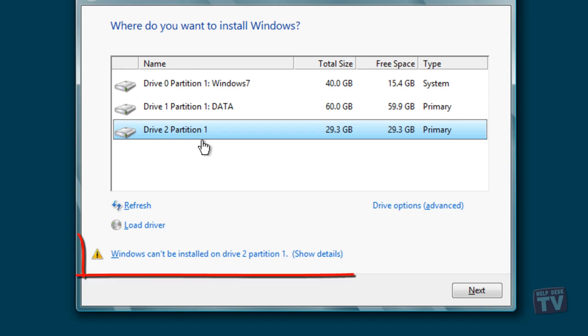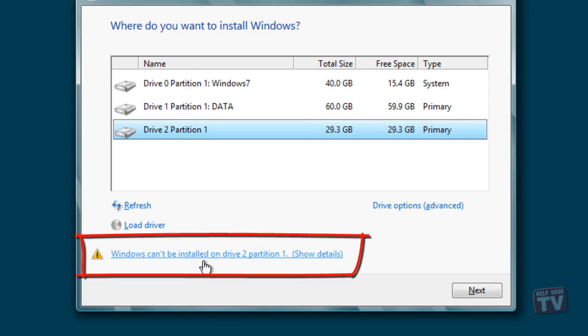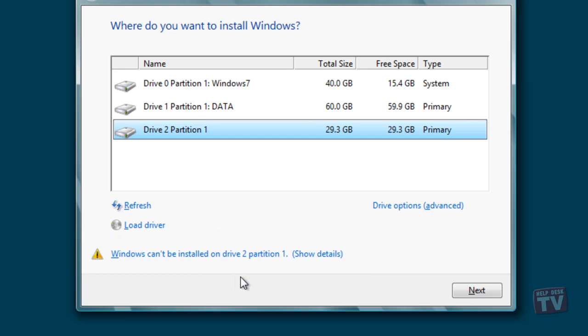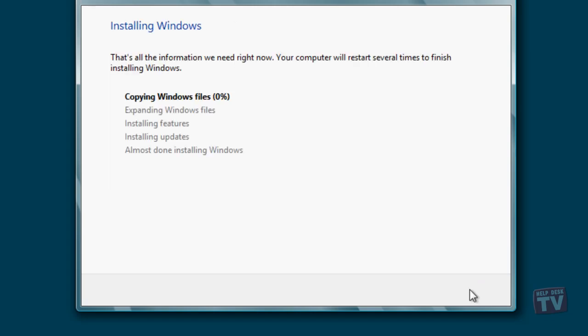Windows setup may show you the windows cannot be installed to this disk warning screen. Ignore the warning and click the next button to initiate the installation. Follow the normal on-screen instructions to complete the installation.